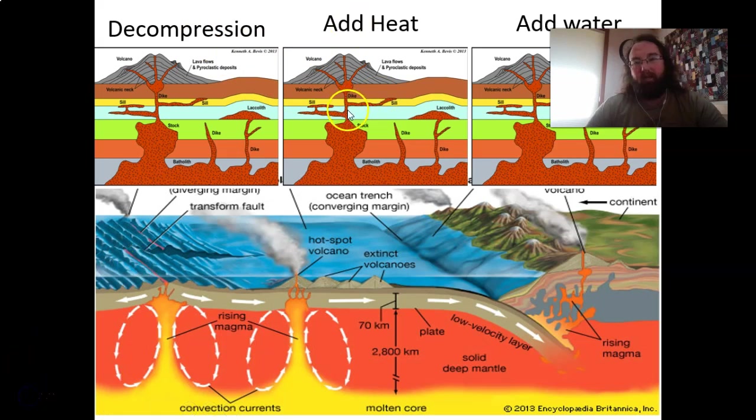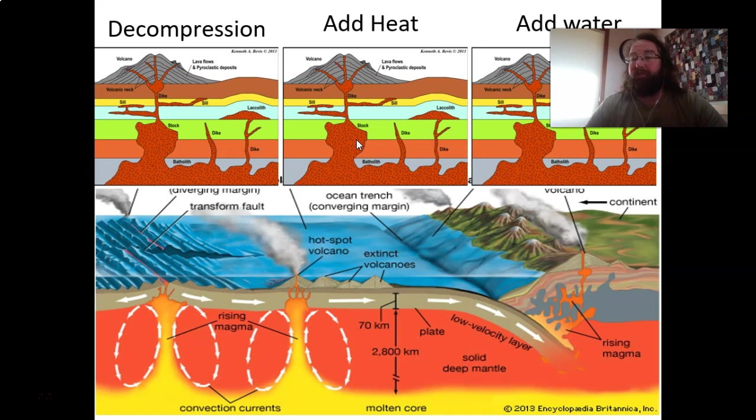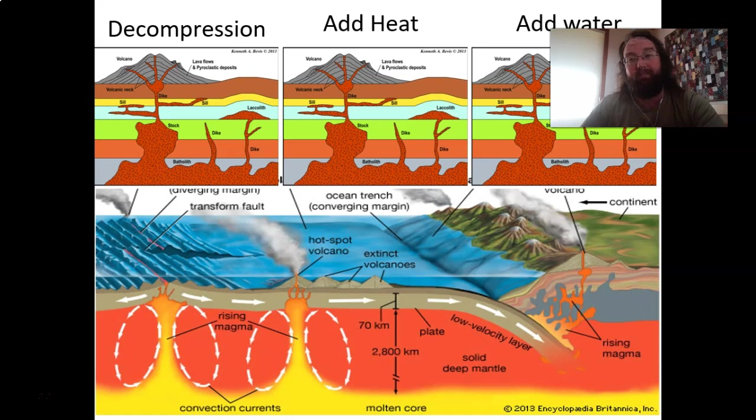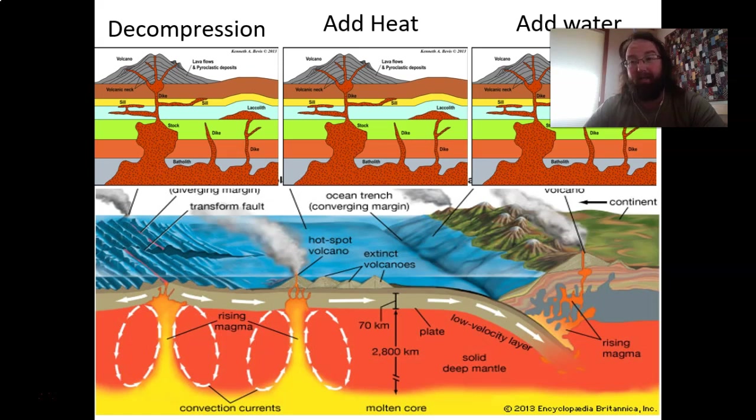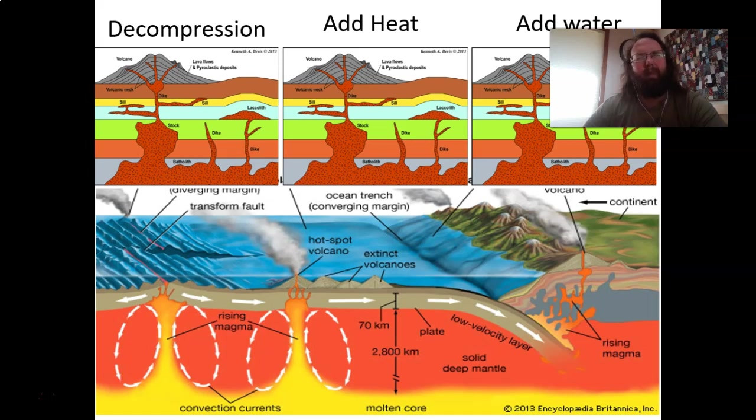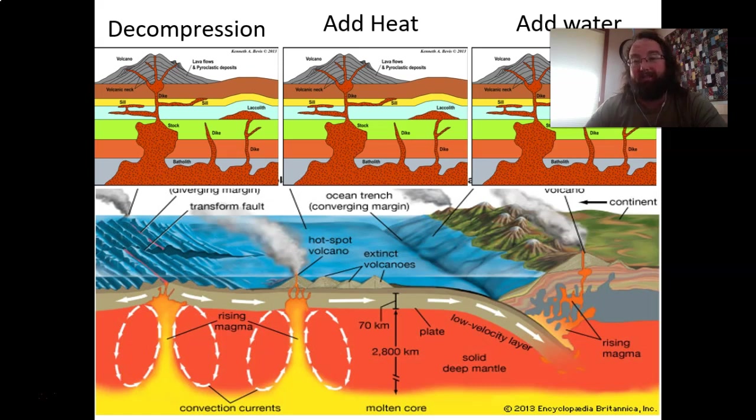The other way is you can add heat. There are some places where there seems to be enhanced heat flow in the mantle that might allow some of that mantle pyroxene type to melt. Or third, you can add water. Water will lower the melting point of some minerals, and you will get a melt even if the rocks are down deep and are a little bit colder than they are in the average spot.